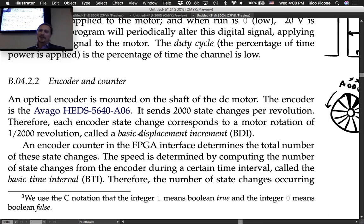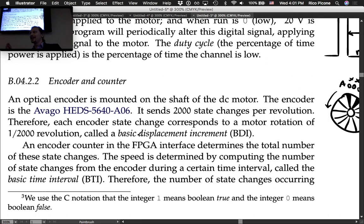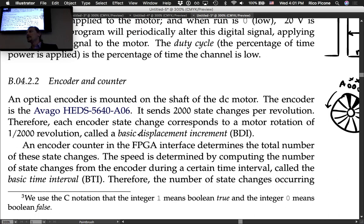An encoder counter in the FPGA interface determines the total number of state changes. The FPGA interface on our system-on-a-chip is super fast and allows us to count all state changes at an extremely high rate. We interface with it through a simple function — we just ask 'what's the count?' This is built in because one of the main things people want to do with these systems is keep track of encoder counts.